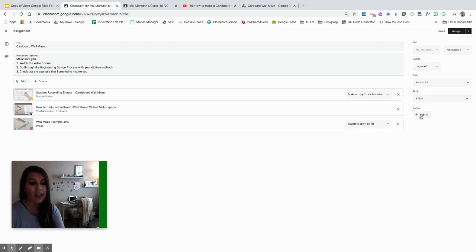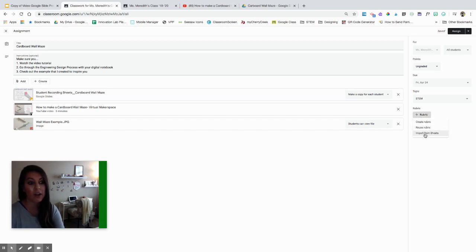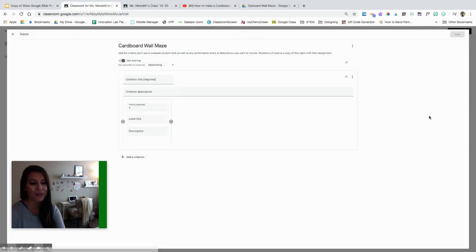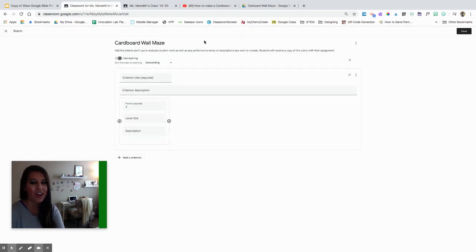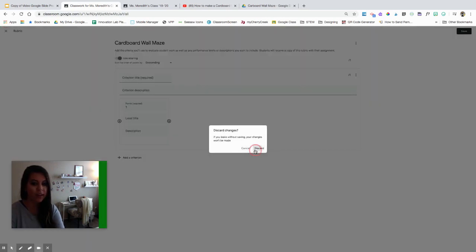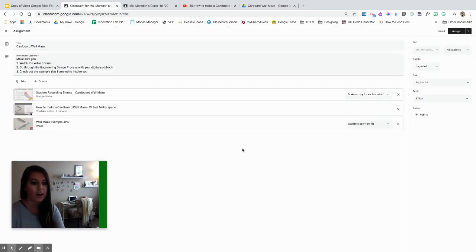I can also get even deeper in the grading — I can create a rubric, reuse a rubric, or create a rubric in Google Sheets. There are options to create rubrics there, which is very helpful if you are doing project-based learning or big writing tasks.